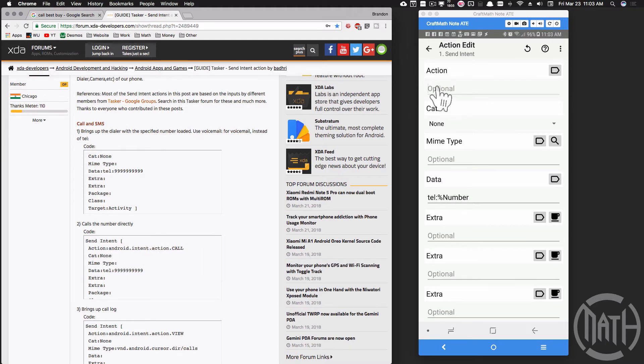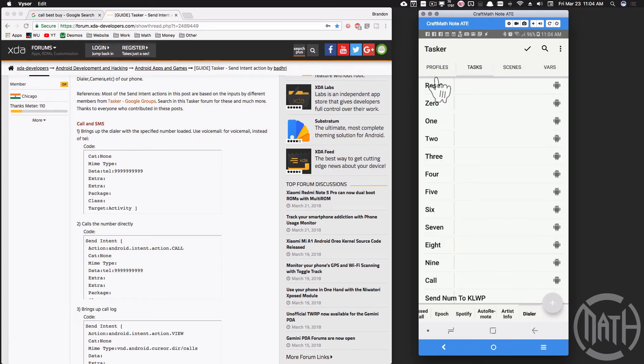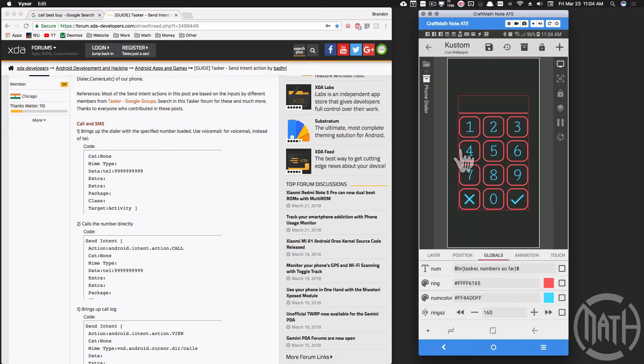And that's all we're doing there, just a send intent. And that is our task - all of our tasks to create our phone dialer in tasker, at least.